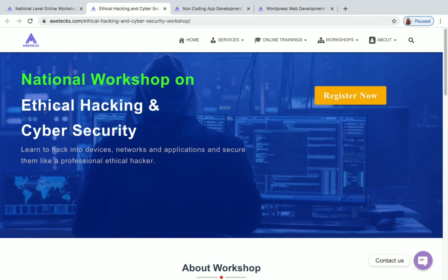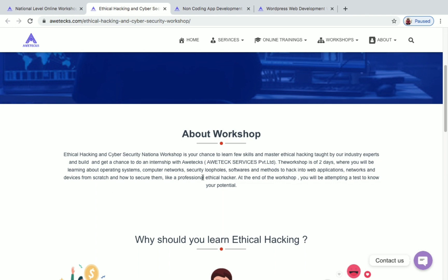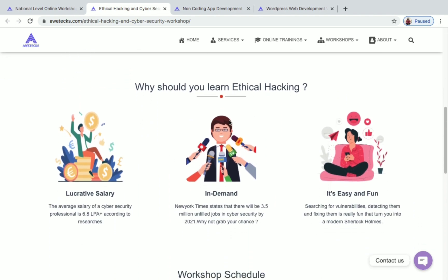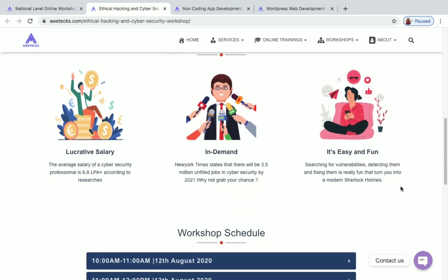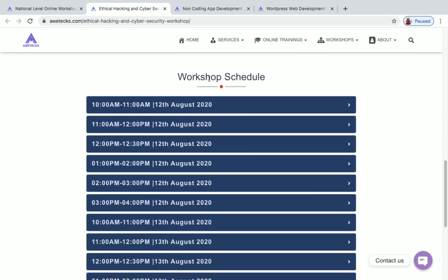The first one is ethical hacking and cyber security, which will be conducted on 12th and 13th August. This will be a two-day national level workshop. Here you will be learning about operating systems, computer networks, security loopholes, softwares, and methods to hack into web applications, networks, and devices from scratch, and how to secure them like a professional ethical hacker. The reasons to learn ethical hacking include high salary, high demand, and it's easy and fun to learn. You can scroll down to see the complete workshop schedule.